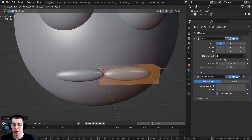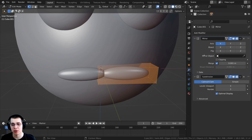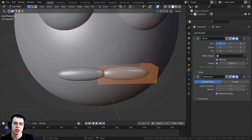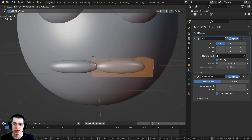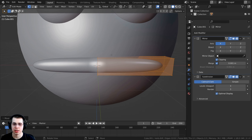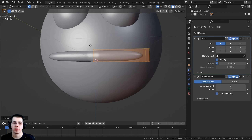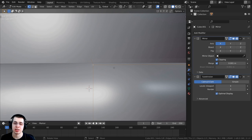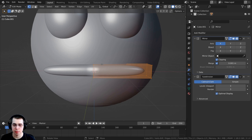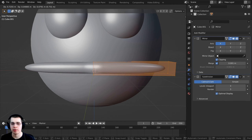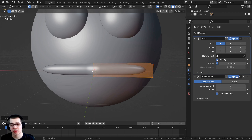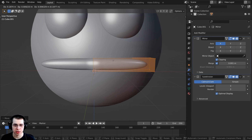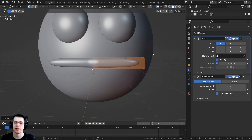To fix this, go to the mirror modifier and turn on the Clipping button. When clipping is on, any geometry touching the mirror line will be joined together. Now I can press G to grab, bring it out, and you can see it joins with the mirror. The geometry that hits the center gets merged with the mirror. If you turn clipping off you can pull the geometry apart, but turning it back on snaps it together again.